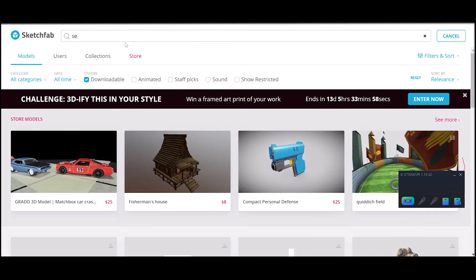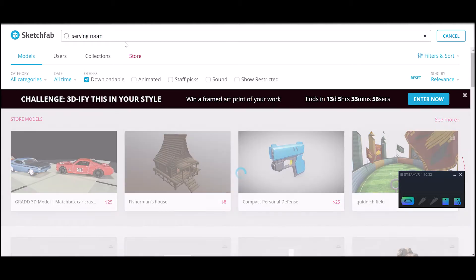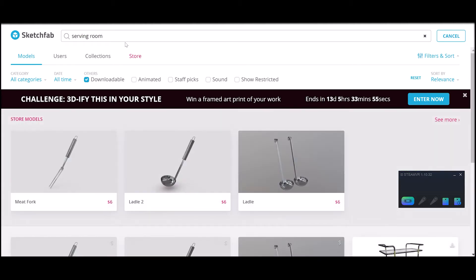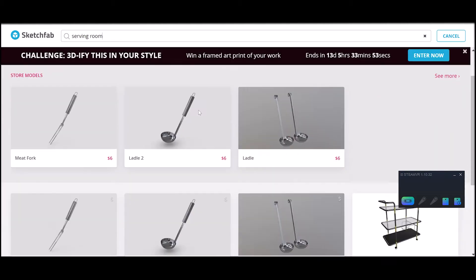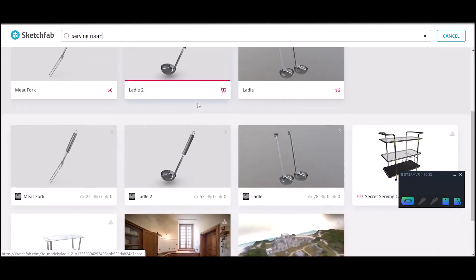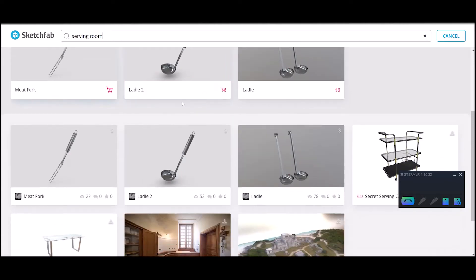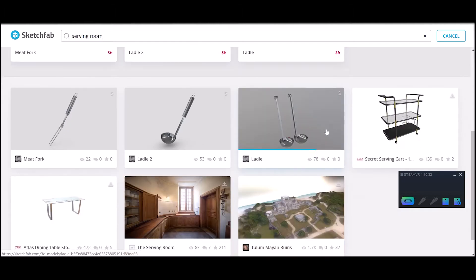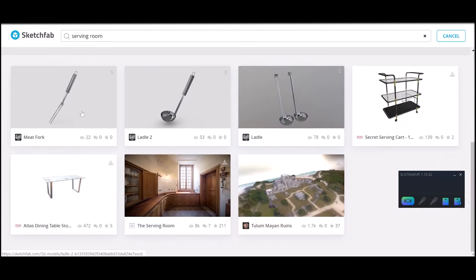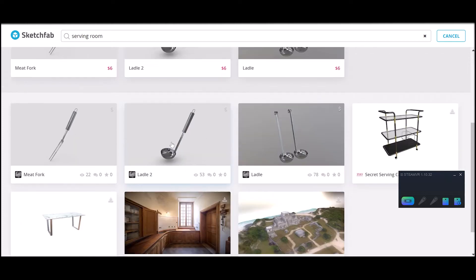I'll just search for a model that I've downloaded before - serving room. Here at the top, there are some ones that are part of the paid content that you can buy, but there's a lot of free models also that you can use.